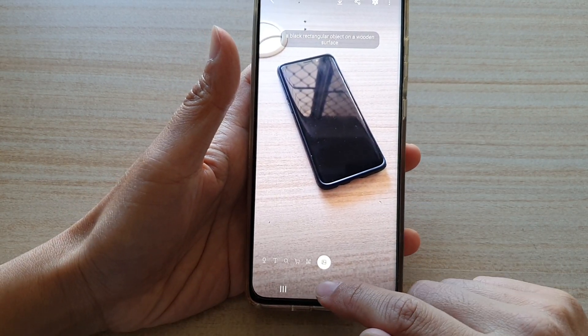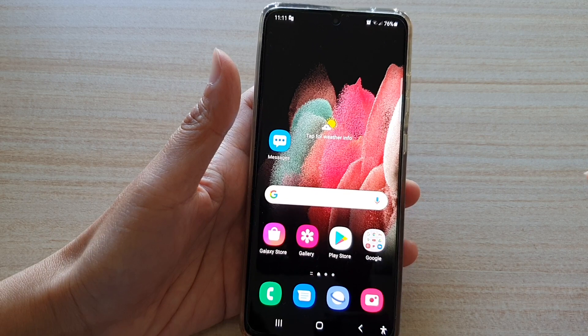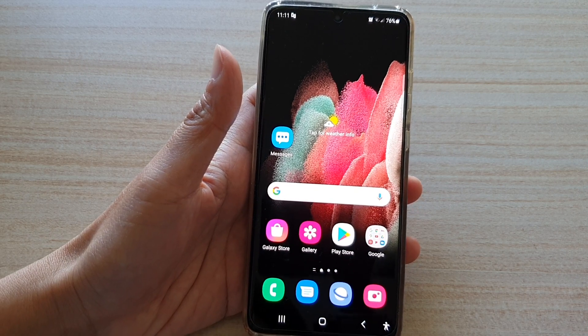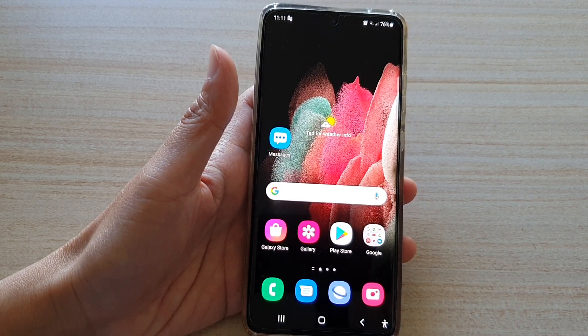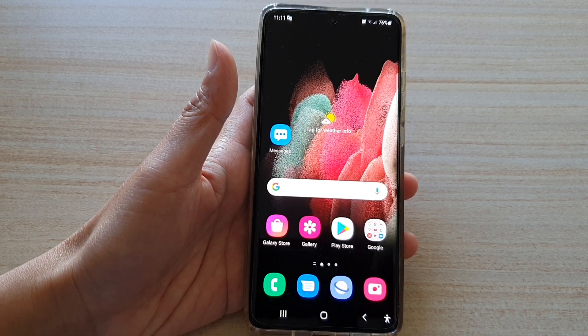You can tap on the home key to go back to your home screen. Thank you for watching this video — please subscribe to my channel for more videos.